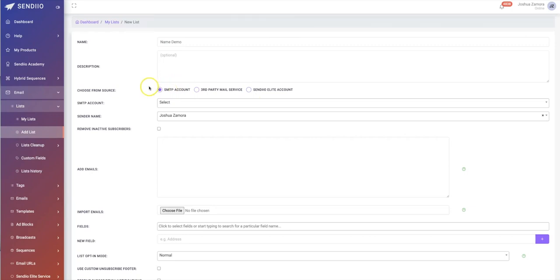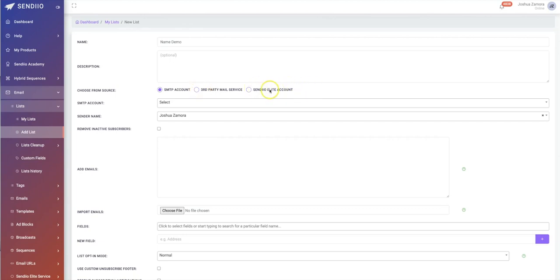We have three ways that you can have your messages delivered to your subscribers. You can connect your own SMTP account — you're getting a free bonus training during this 3.0 launch that shows you exactly how to connect your SMTP account to Sendio in the easiest and fastest way possible, without needing any technical experience. We also have third-party mail service integration, with just about every major SMTP provider integrated.